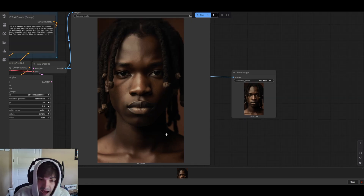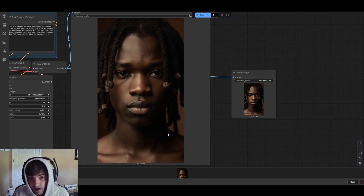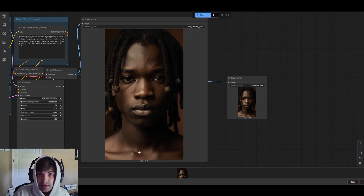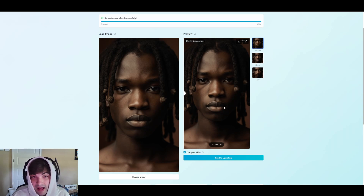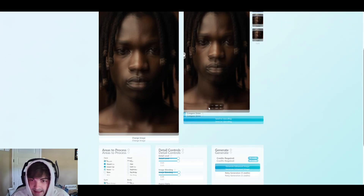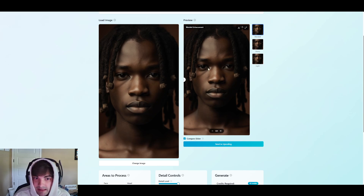We've talked about skin refinement a lot on this channel. We've got about three or four open workflows available on our Patreon, as well as some paid workflows, all aimed at solving this problem and providing more logical, consistent skin refinement. With that in mind, I don't think there's a better opportunity to show off our new platform than with the Flux Crea Dev model. We kind of teased it last video, but today we'll really dive into it and show more of what it can do, especially on the skin refinement side.